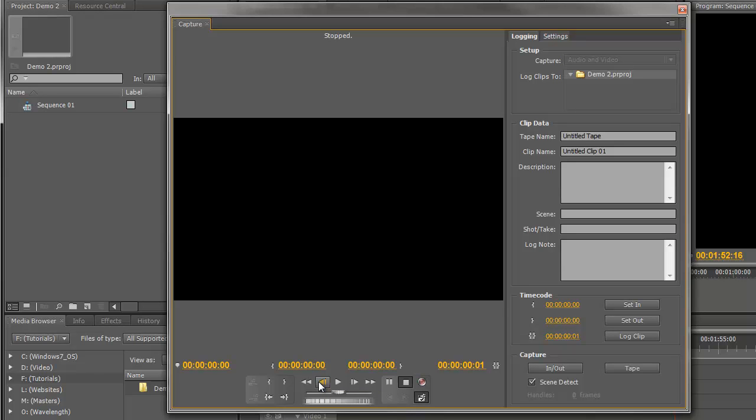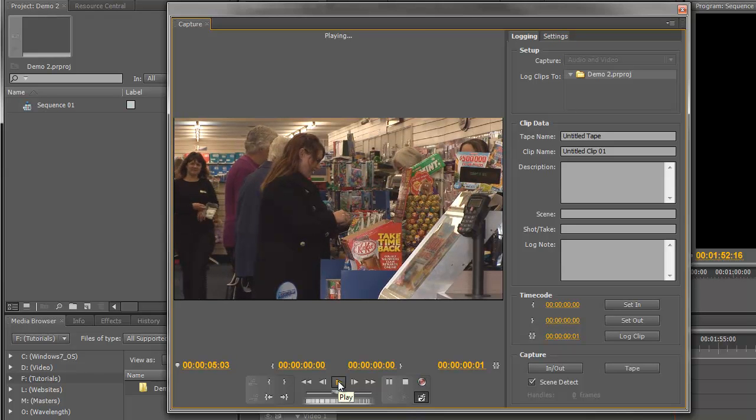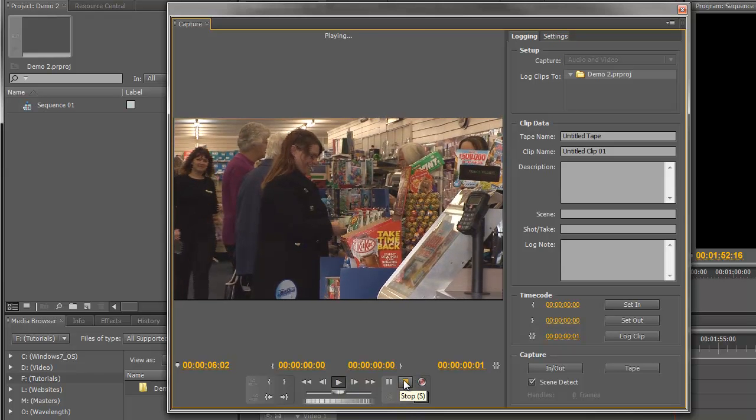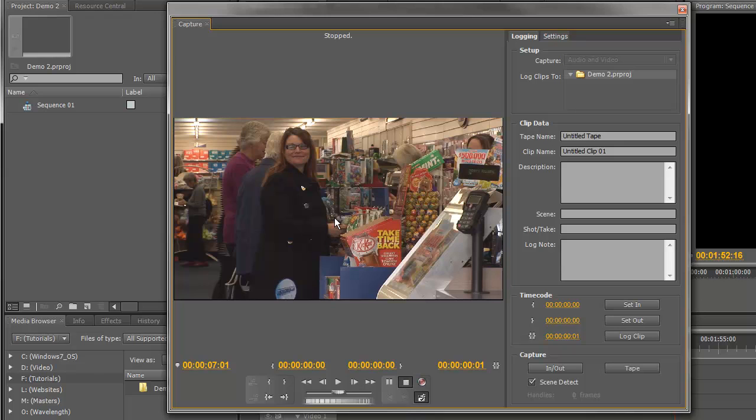So let's have a try, shall we? We'll just press the Play button and we'll see what happens. OK, so that seems to be working. What's happening here is you're seeing exactly what's on the camera. If I look at my camera viewfinder which is sitting next to me at the moment, I can actually see exactly the same thing on my camera. So I can control the whole thing from here within Premiere Pro.